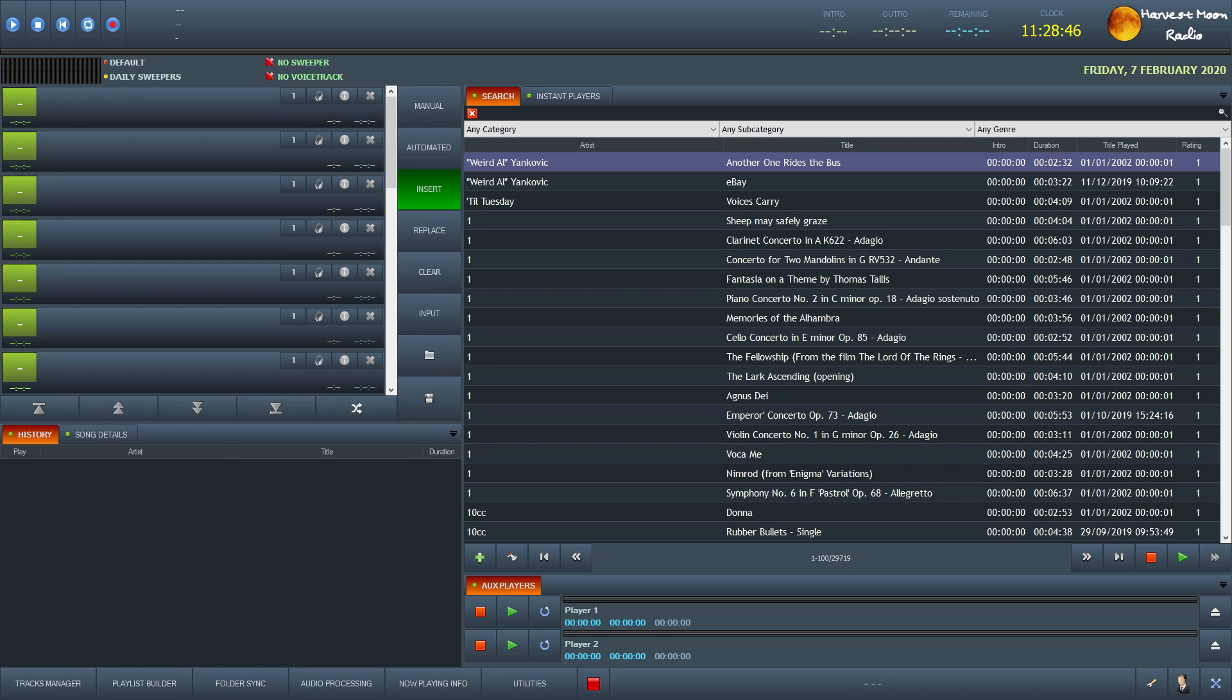Okay, now how we put a playlist together for a show. This is the interface for Radio DJ Version 2.